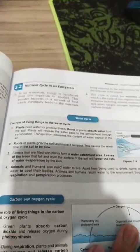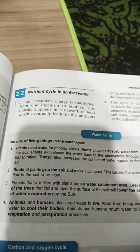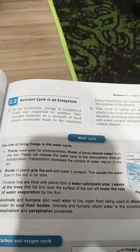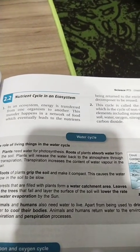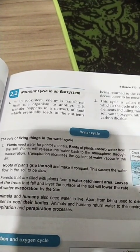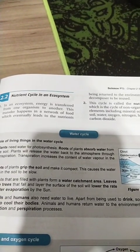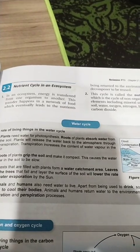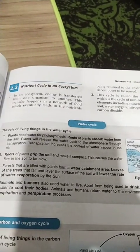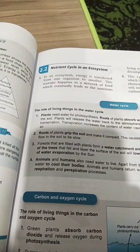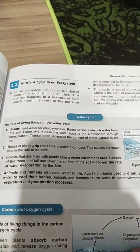This one is the water cycle. The role of living things in the water cycle: plants need water for photosynthesis. Roots of plants absorb water from the soil. Plants will release the water back to the atmosphere through transpiration. Transpiration increases the content of water vapor in the air. Roots of plants grip the soil and make it compact, which causes the water flow in the soil to be slow.